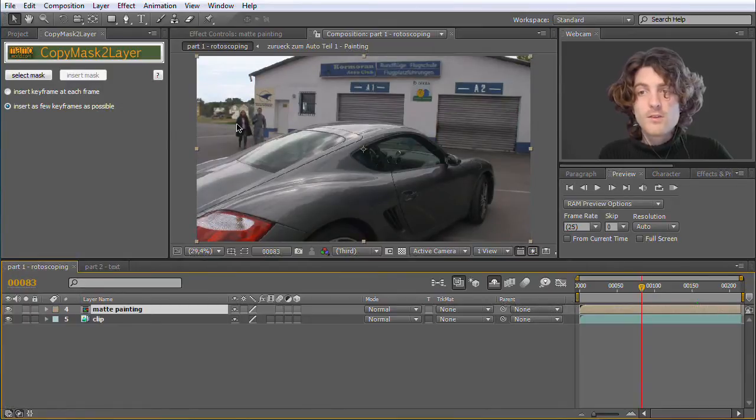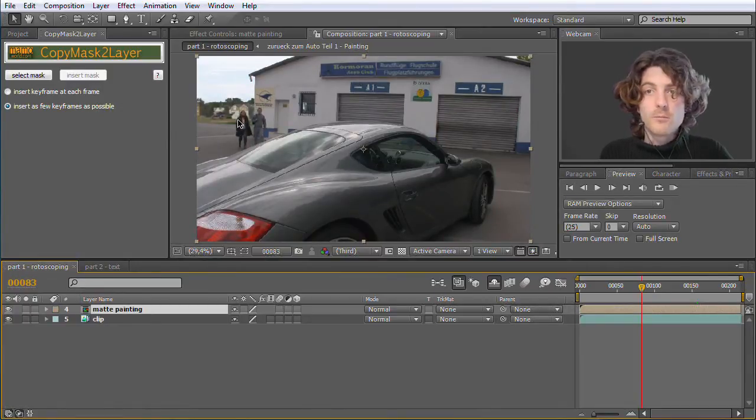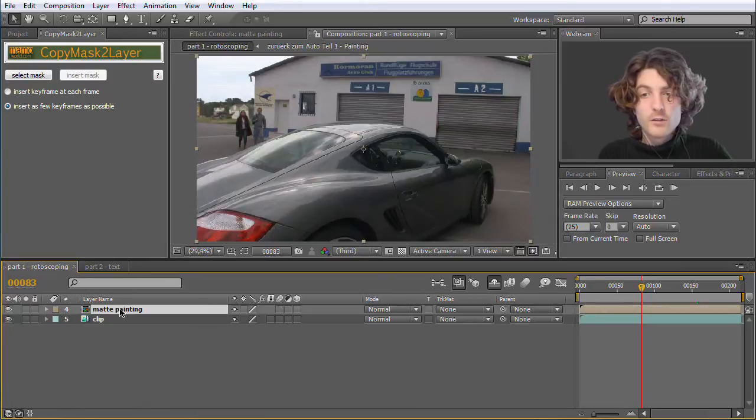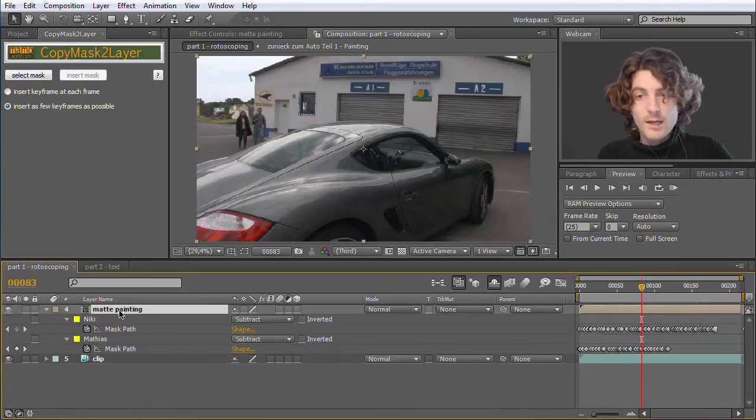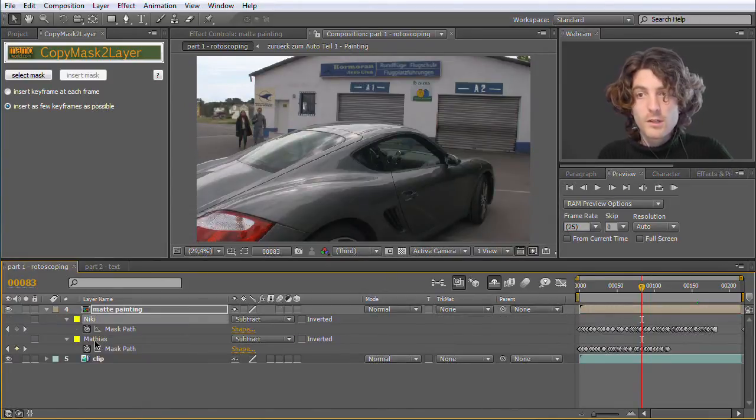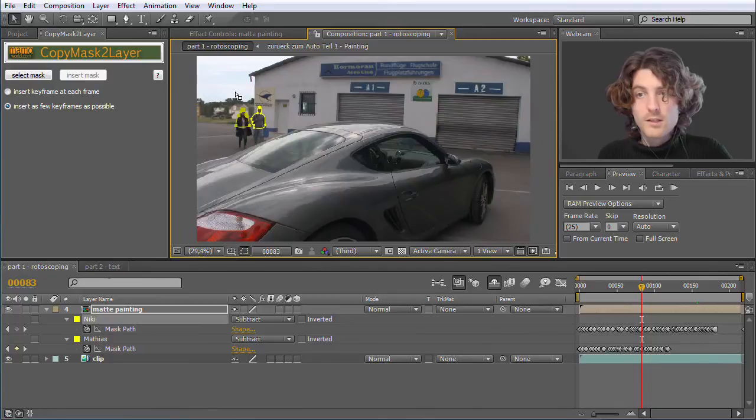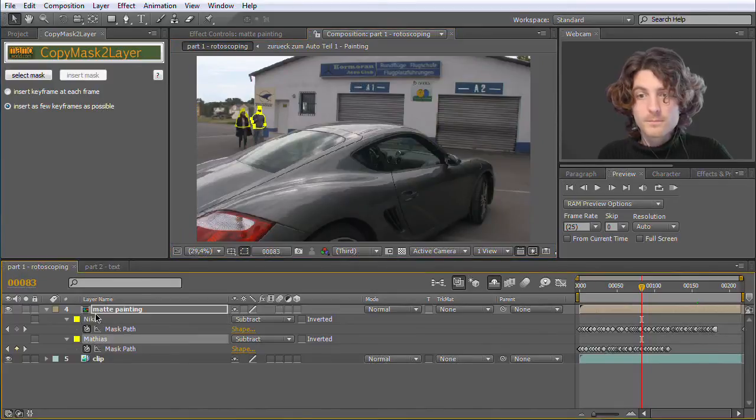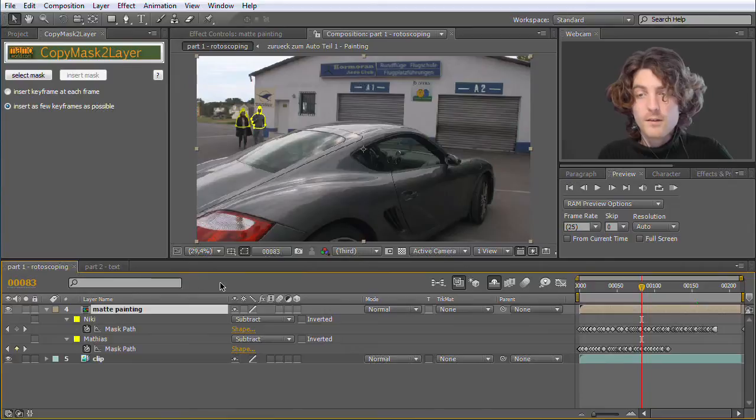Okay, you can imagine that at this point here some rotoscoping was necessary. So I have two masks here, one for Nicky, one for Matthias on this layer.